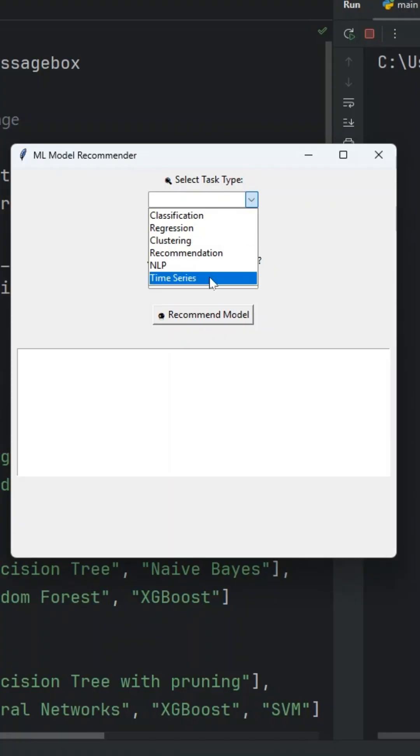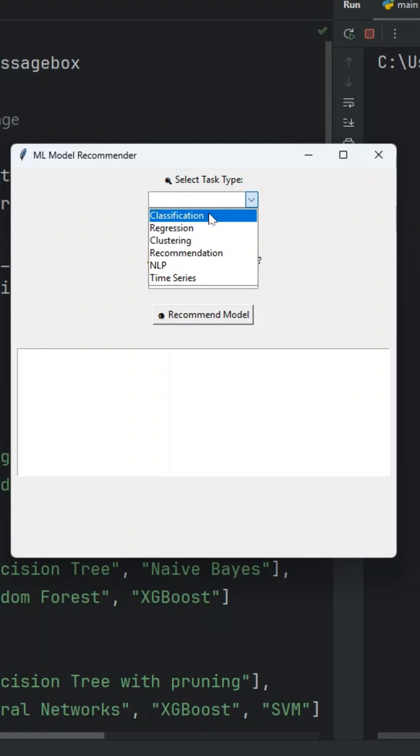For classification, we usually use classification when we want to predict a label or a category from a predefined set of classes. That is when you want a discrete output. Examples of problems are spam detection or disease prediction.